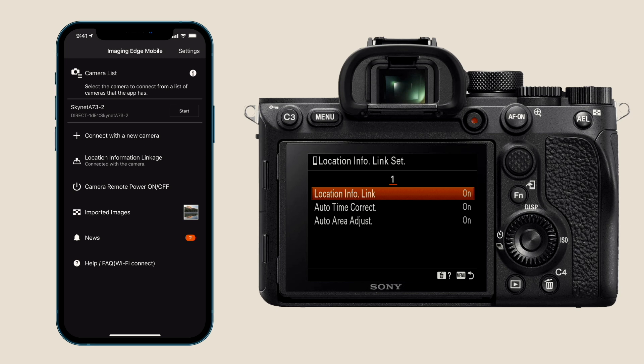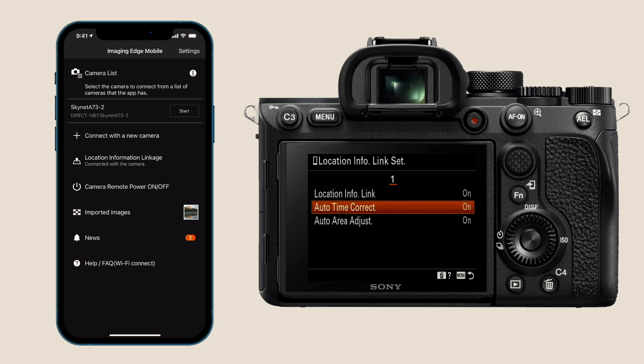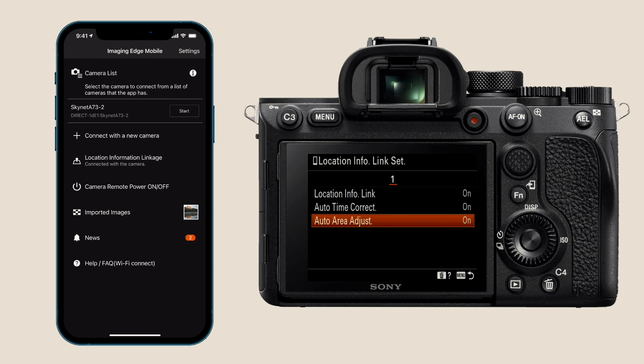I also keep these two other options on: auto time correction and auto area adjustment. Especially if I'm traveling to other countries in different time zones, it's nice where I don't have to worry about changing the time zone information or the clock, and that way all of my photos are always synced.